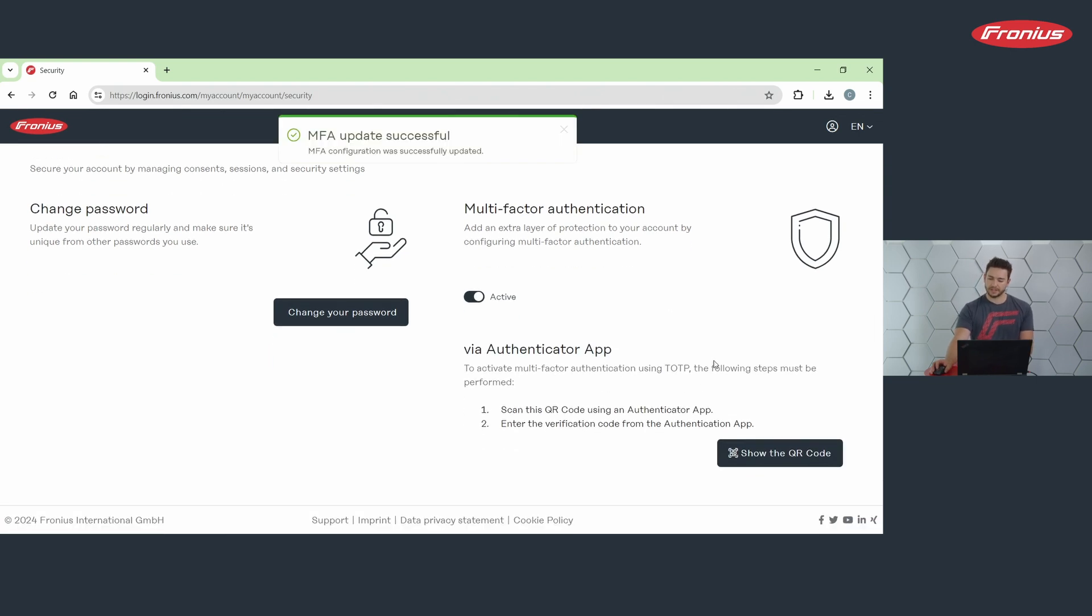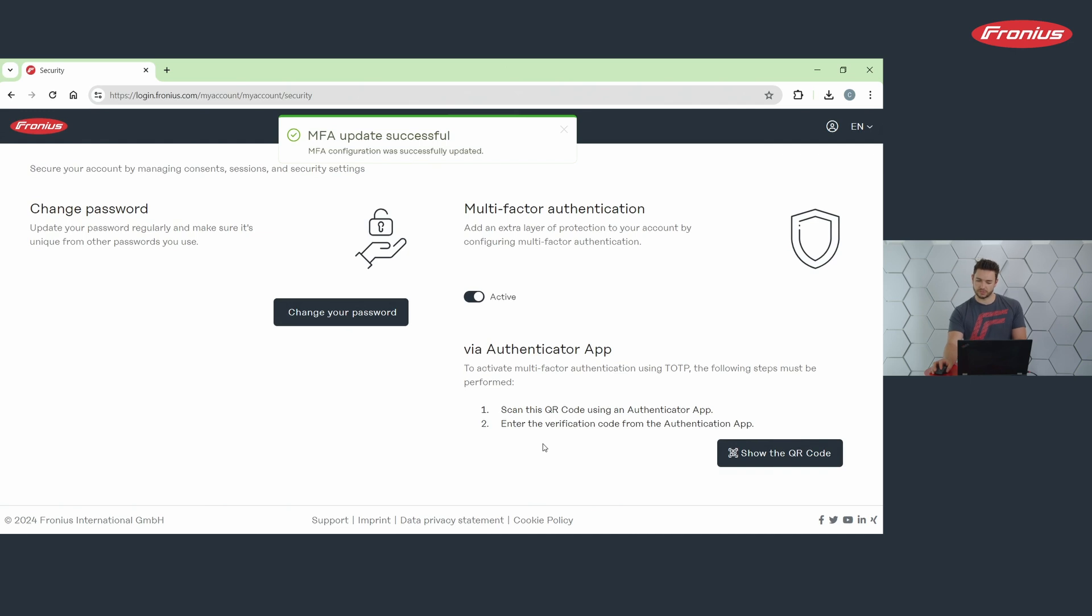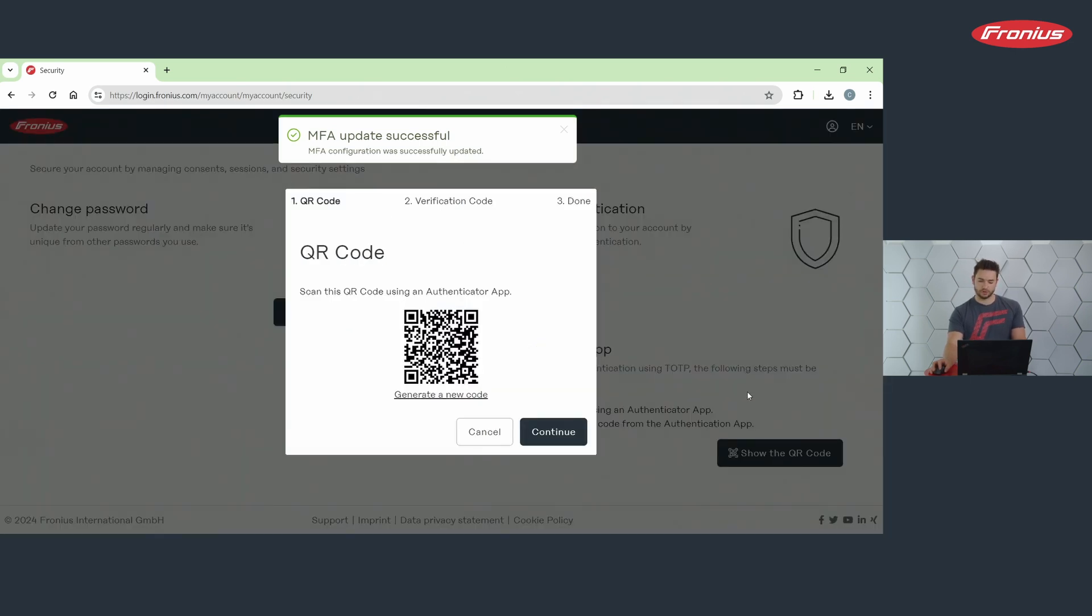After clicking, it opens up a step-by-step description of this process. The first step is to show the QR code.